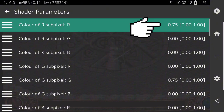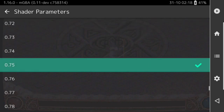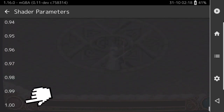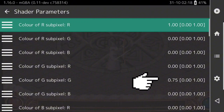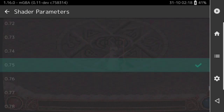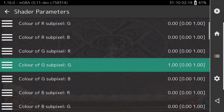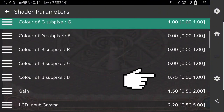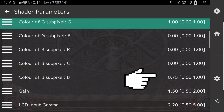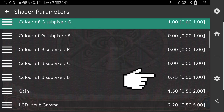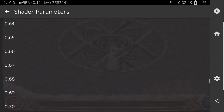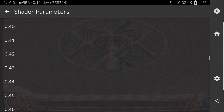The first parameter at the very top is Color of R subpixel R. This changes the amount of red — we're going to increase it from 0.75 to 1. Same thing on Color of G subpixel G — change it from 0.75 to 1. Then Color of B subpixel B, the amount of blue — we're going to decrease it from 0.75 to 0.4. This decreases the amount of blue, giving you that warm orangey screen that's less jarring at night, because blue light actually stresses your eyes.